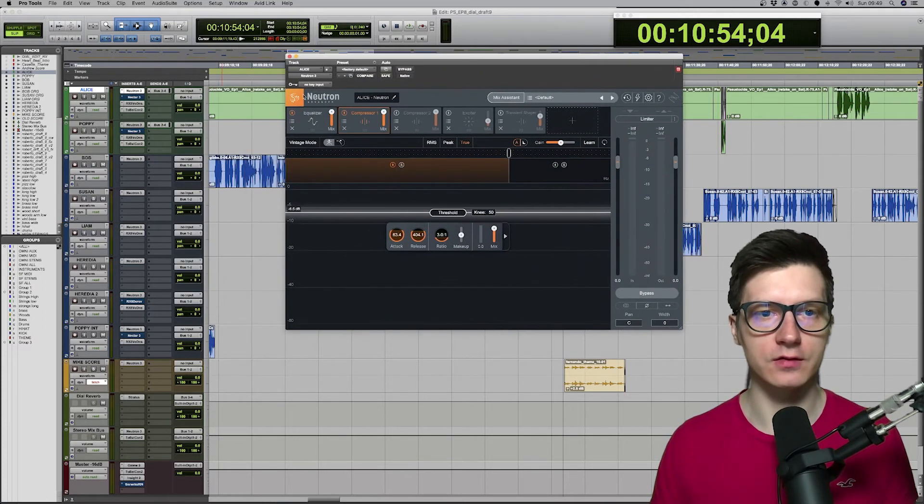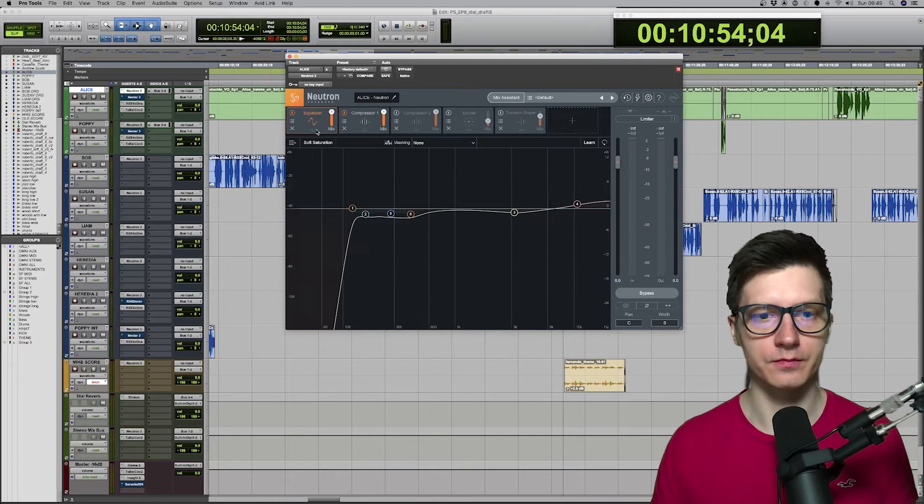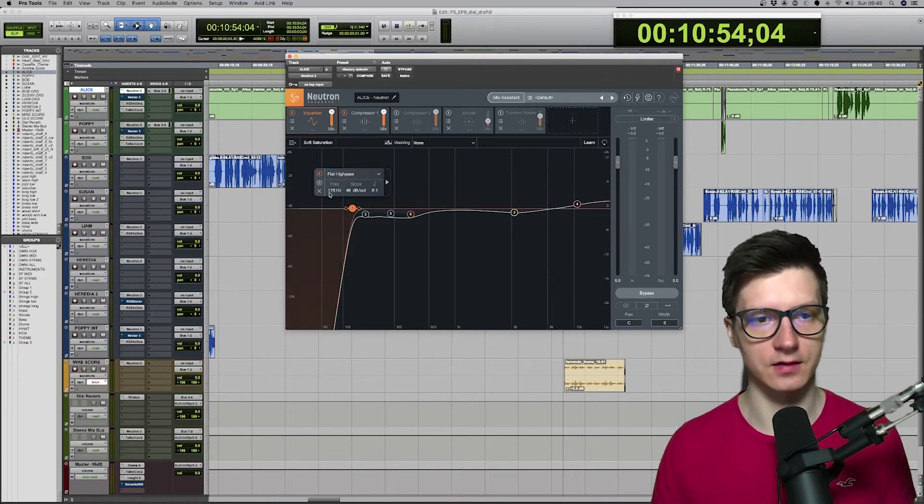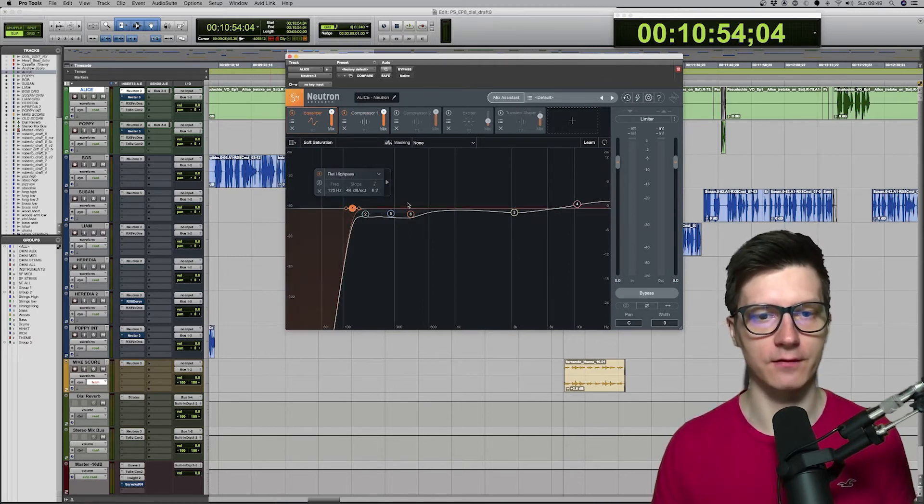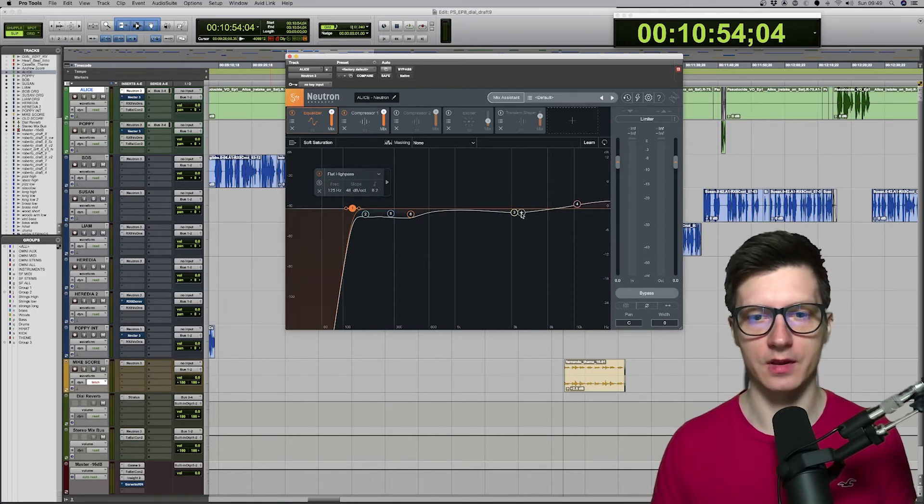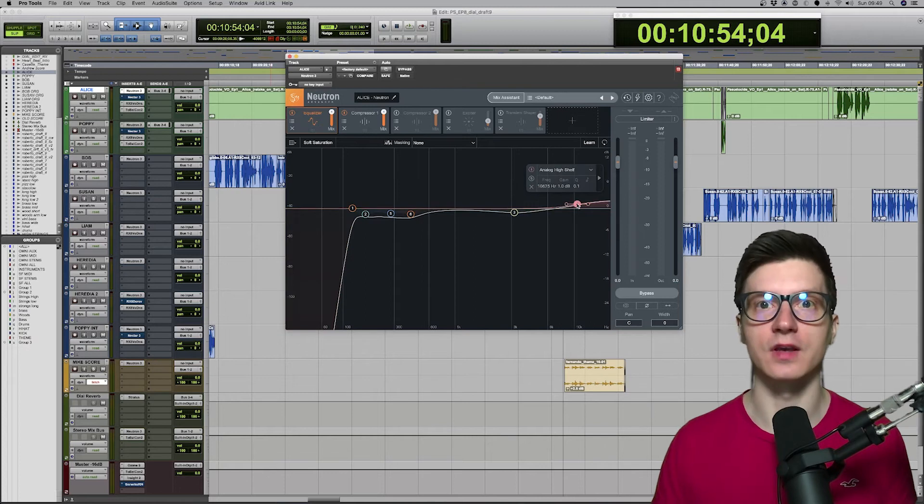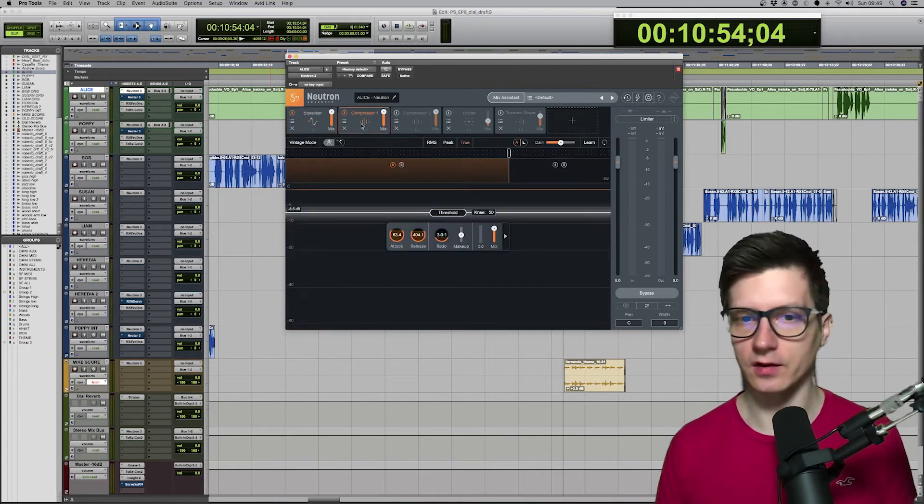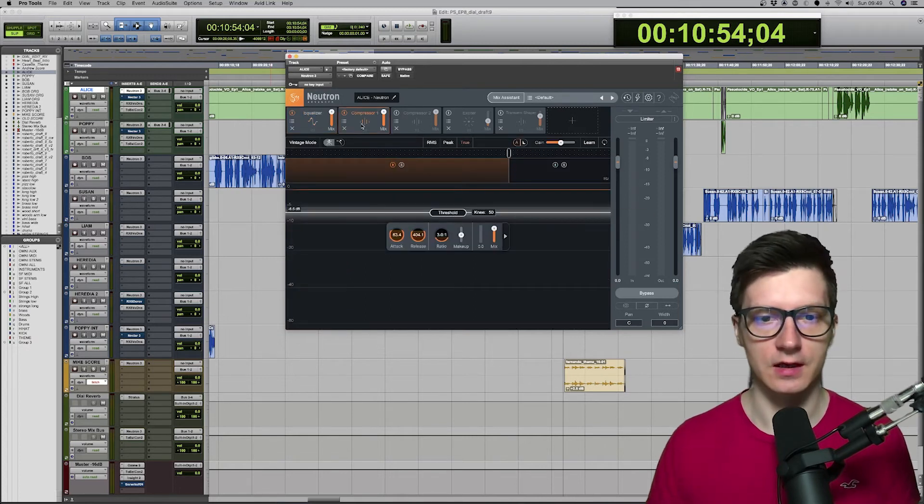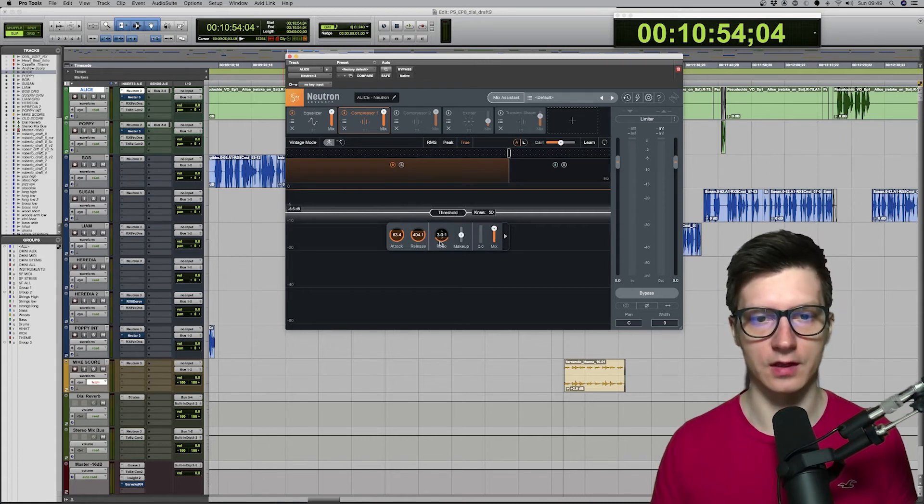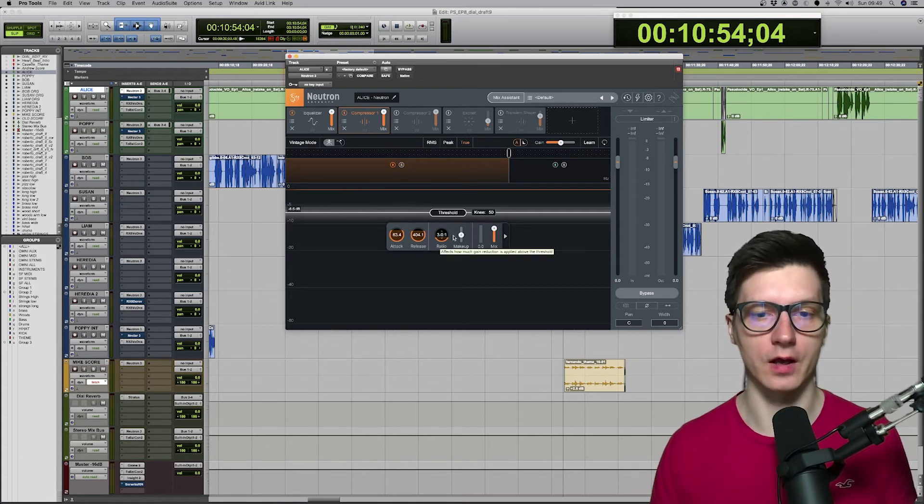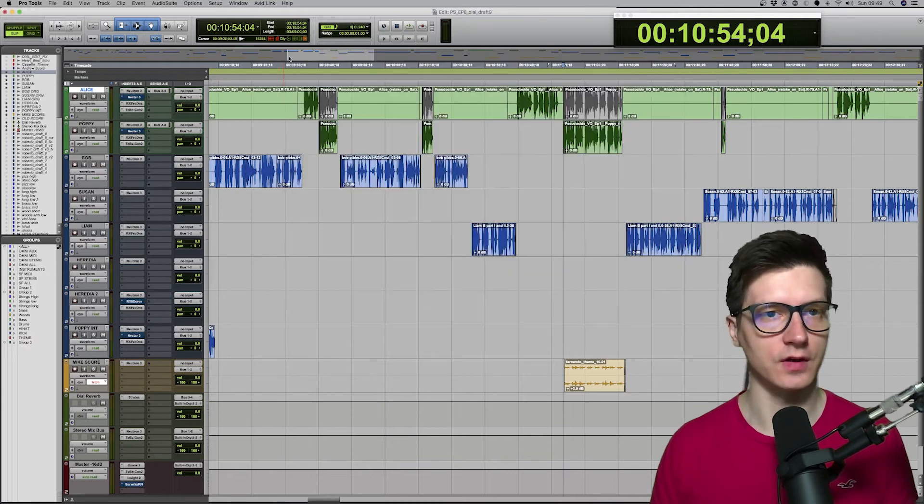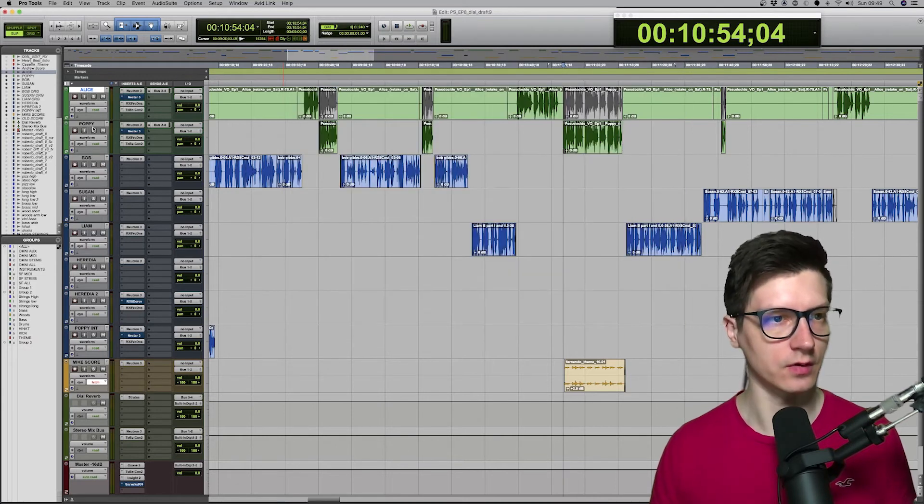And for Alice, it cuts at 125. Then, I'm cutting lower mids there. A little bit on the 3k. And I'm boosting higher frequencies. And just one compressor. It's kind of soft one as well, as you can see on the threshold. And 3 to 1 ratio. And it's very similar story when it comes to Poppy.